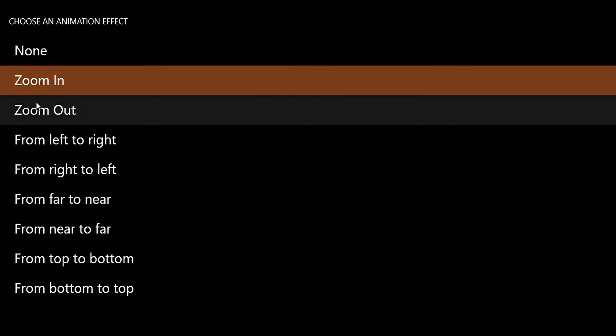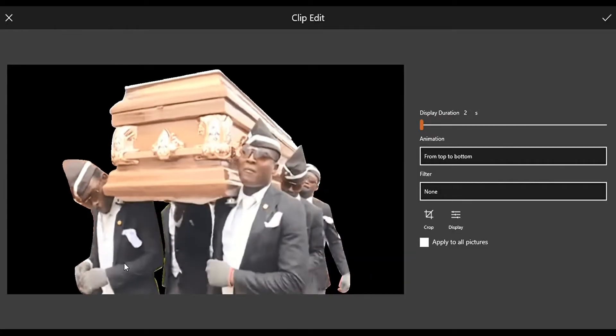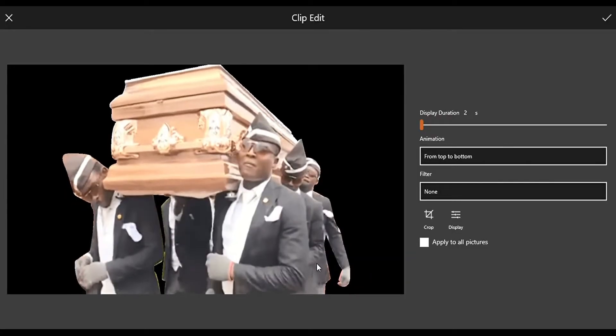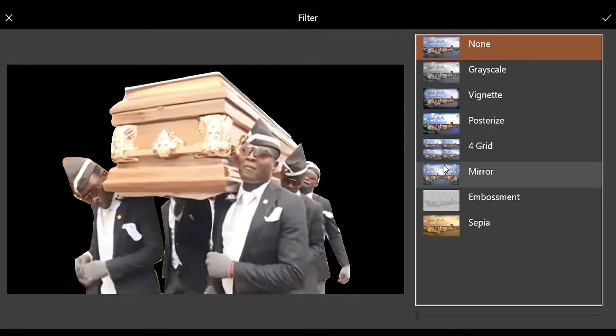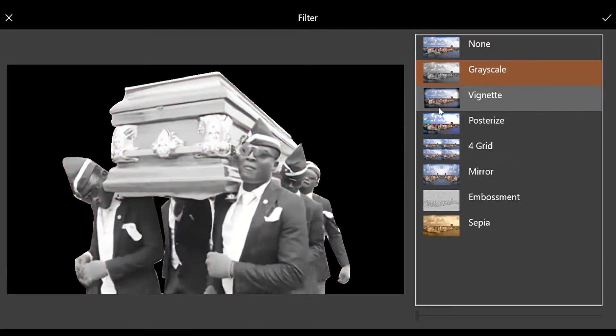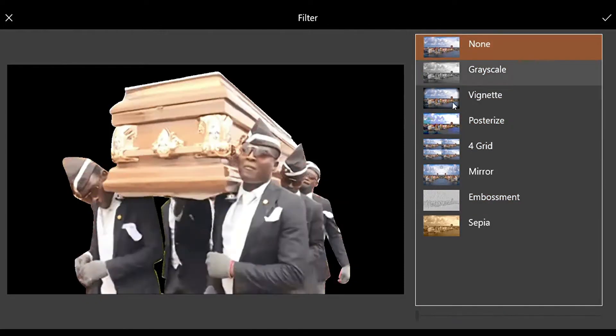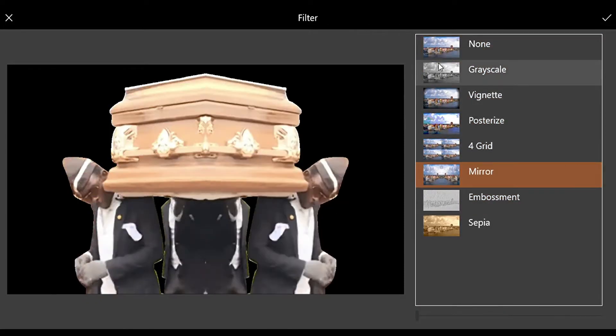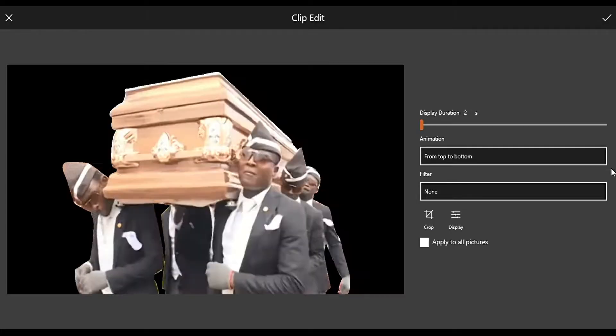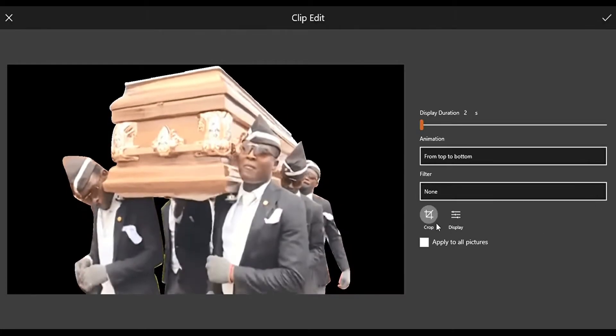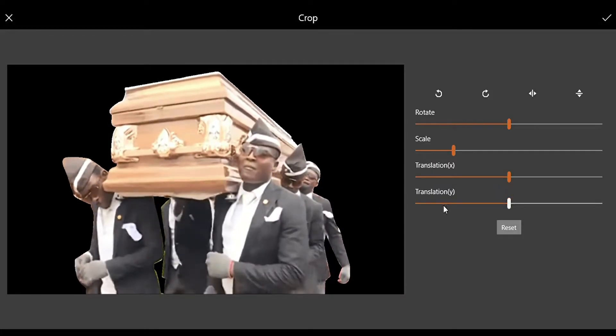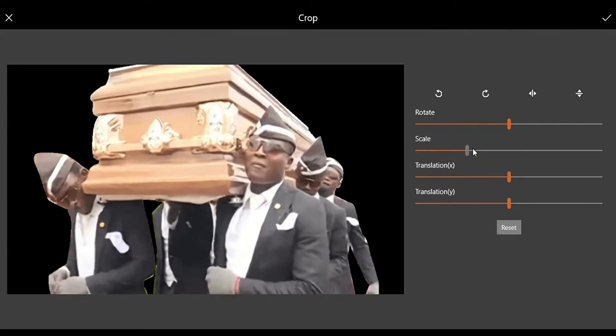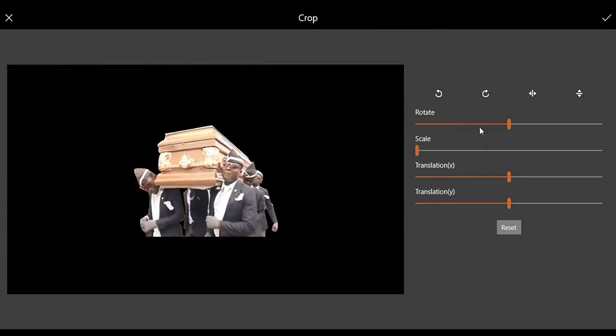Then we have Filter. You can choose whichever you like or leave it in none. Then we have Crop, you can adjust the scale. It's a little hard to use this crop.